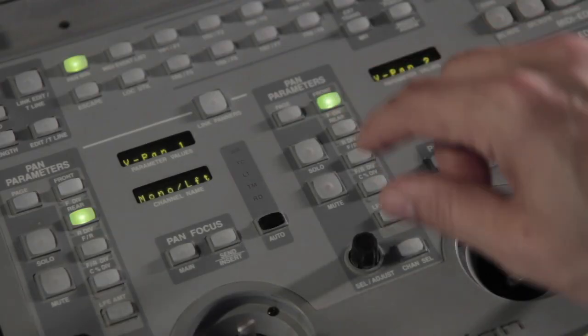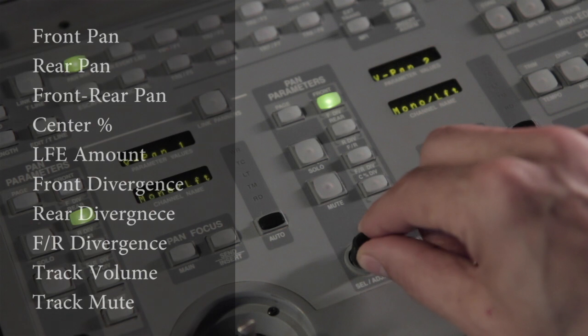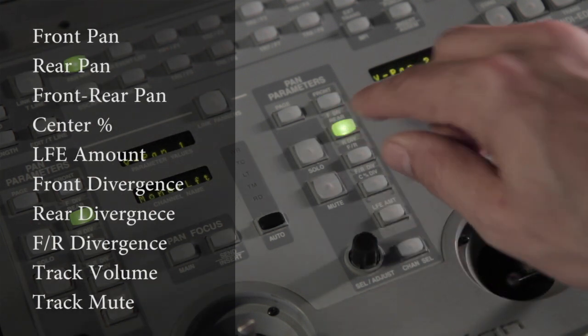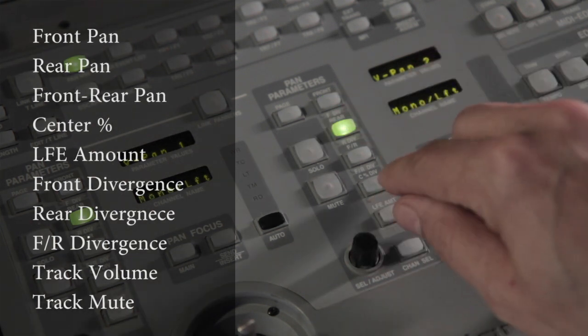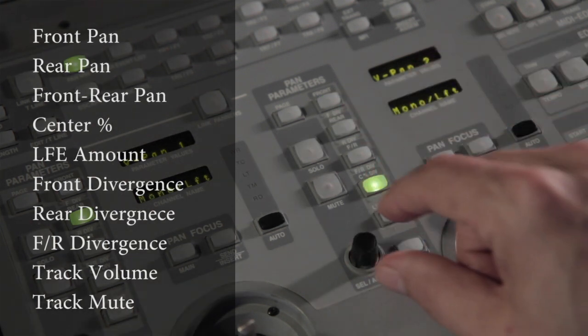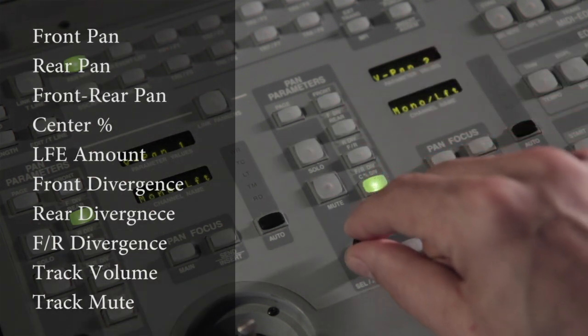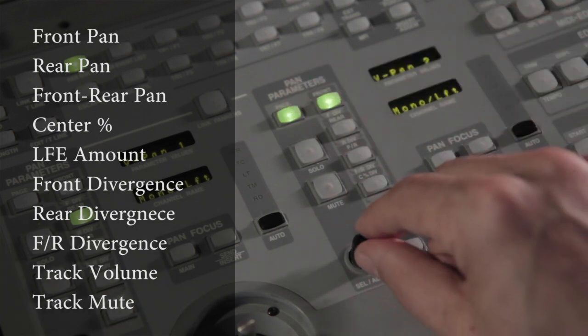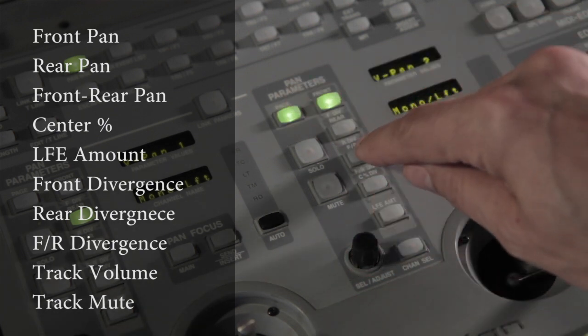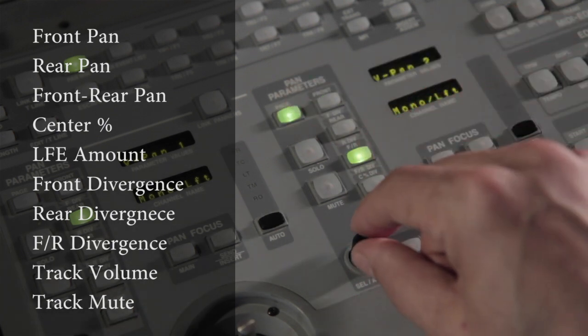In addition to the joystick, you can control several panner and track parameters with the encoder knob: front pan, rear pan, front to rear pan, center percent, LFE, front divergence, rear divergence, front to rear divergence, track volume, and track mute.